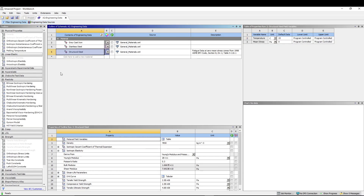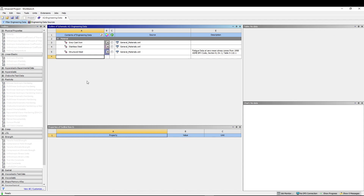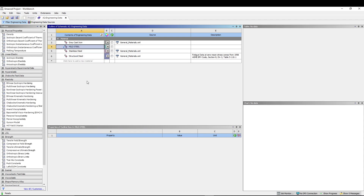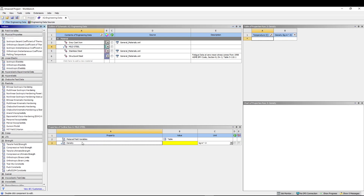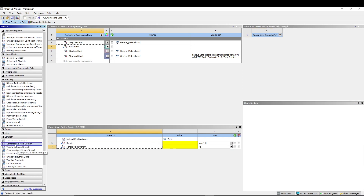Close the Engineering Data Sources. Now we want to add a new custom material. Click the new material button and name it Mild Steel, then press Enter. It has no properties yet, so go to Physical Properties and double-click Density to add it. Then go to Strength and add Tensile Yield Strength and Compressive Yield Strength.